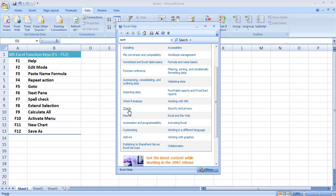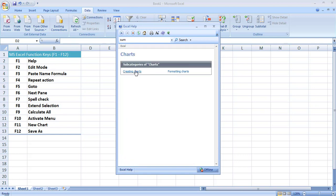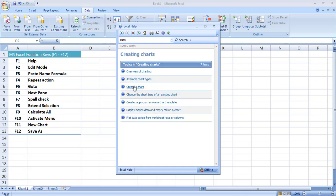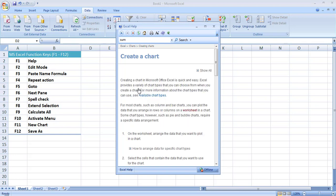For example here you can see articles related to chart, macros, and customization. If I click on 'chart' it gives me two options: creating a chart and formatting a chart. If I am having some problem creating a chart I may click on it and it has further options — for example 'create a chart' — and it gives me all the details. So in this way the F1 function is used to redirect us to the Excel Help document.